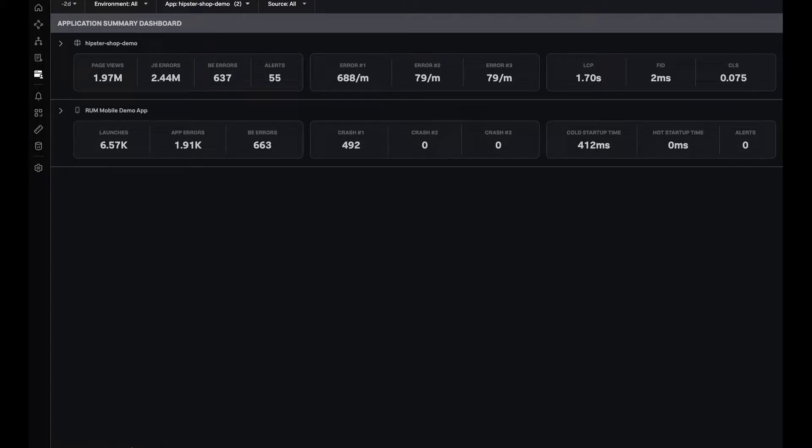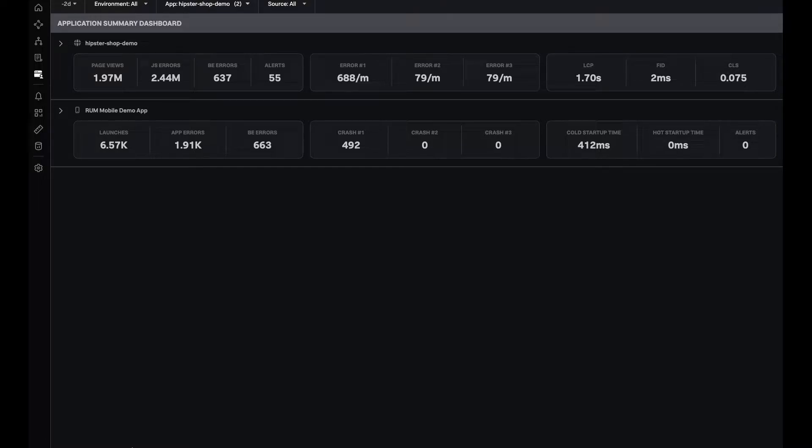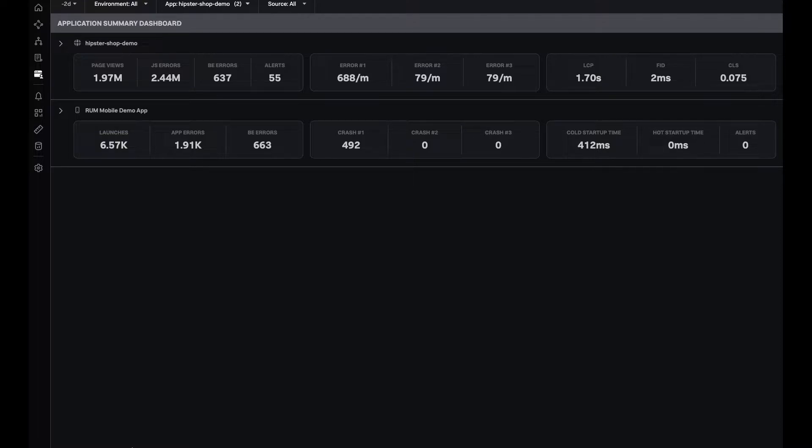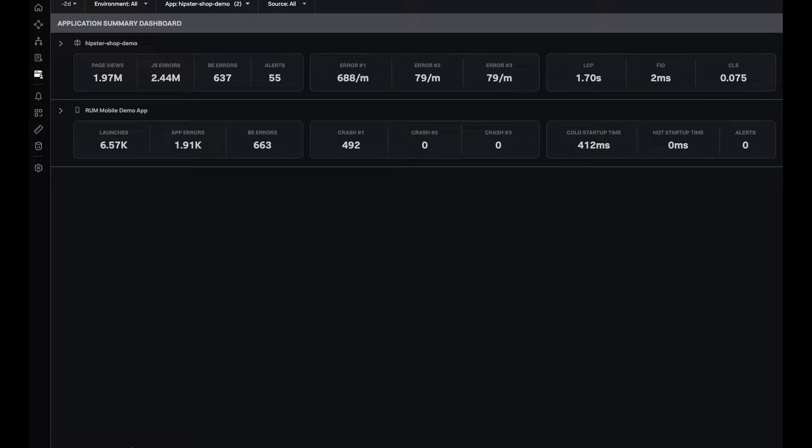Let's assume I'm a SRE engineer and I begin my day by looking across all of the applications that I monitor and see which one needs my most attention. Up till now, I just didn't have a good way to do this in RAM, but with application summary dashboard, I can look at multiple apps which I'm monitoring and see which one needs most critical attention.